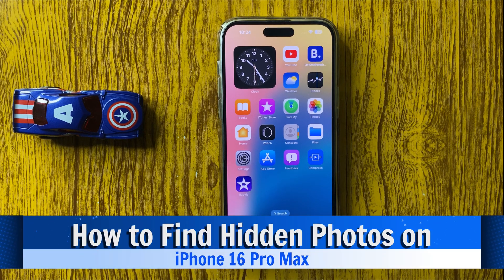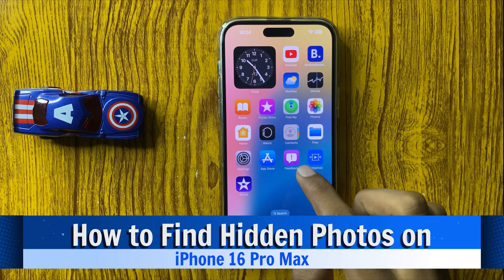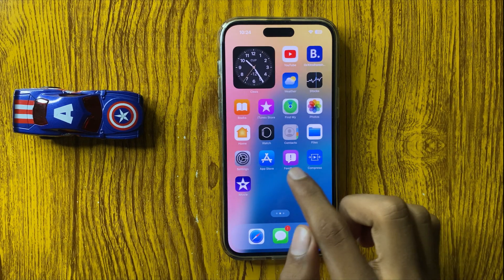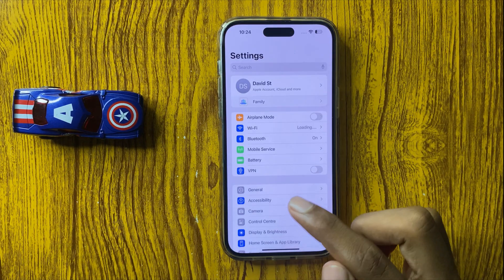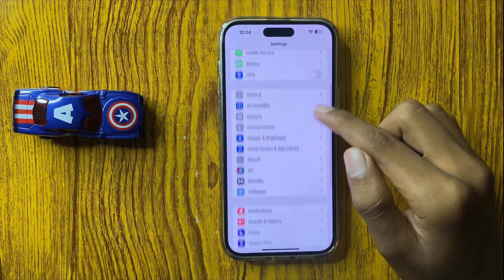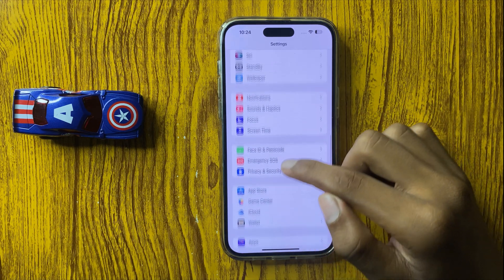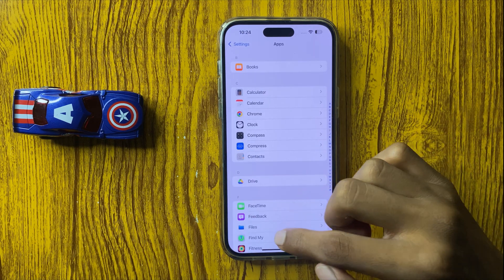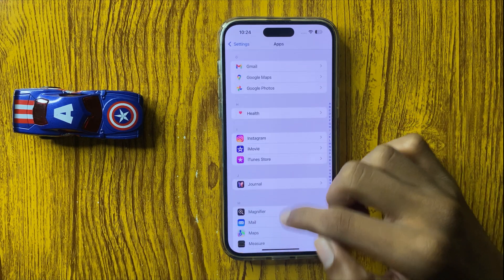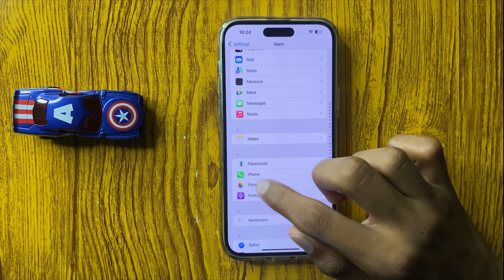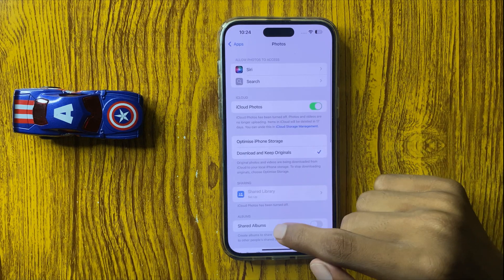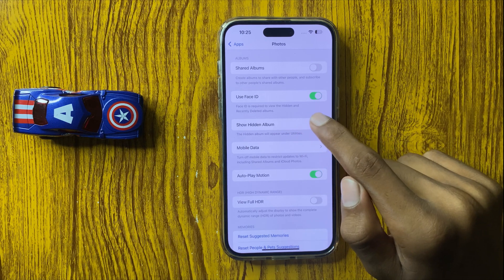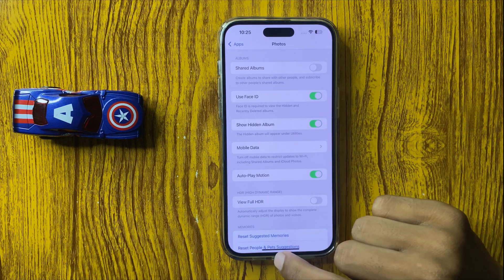How to find hidden photos in iPhone 16 Pro Max. First of all, open Settings, then scroll down and click on Apps, then scroll down and click on Photos. Scroll down and you will see the option 'Show Hidden Albums' — turn this button on.